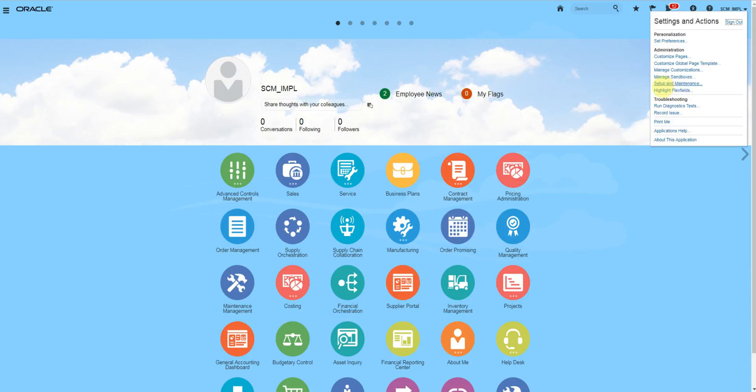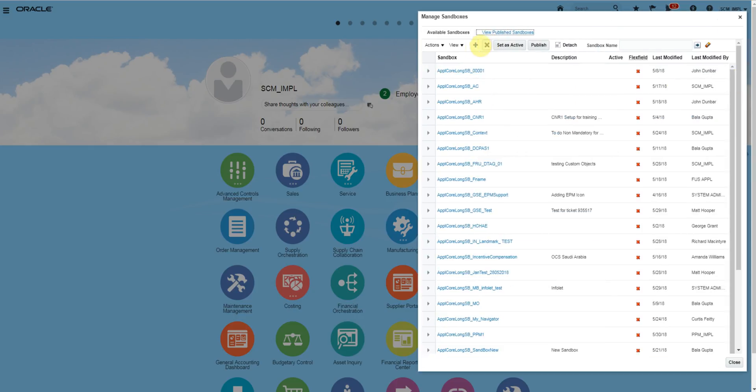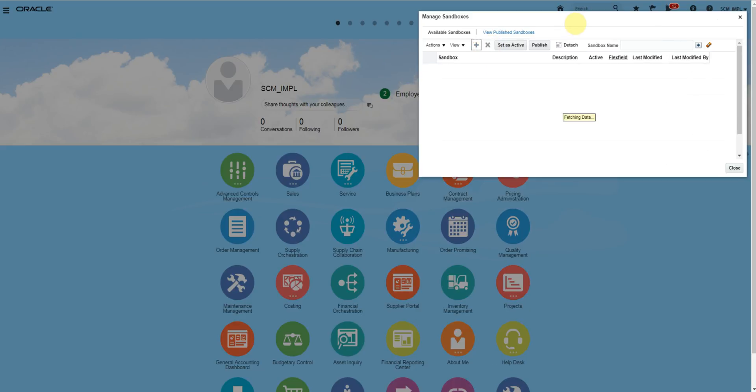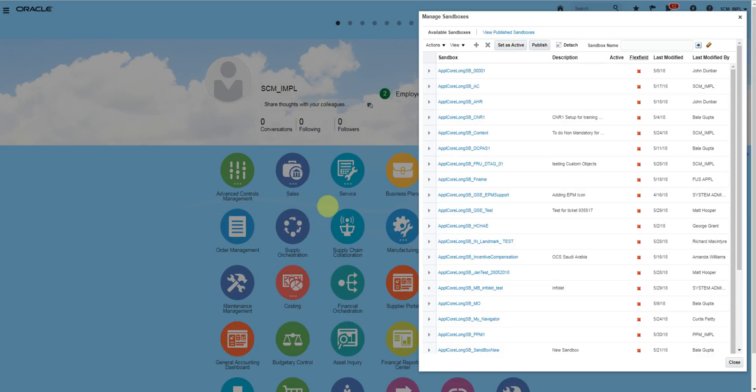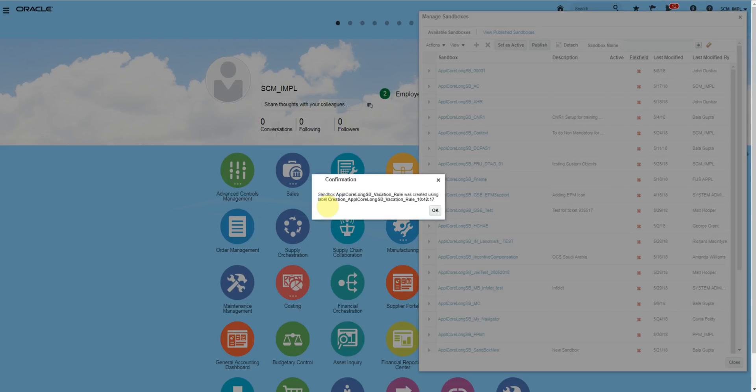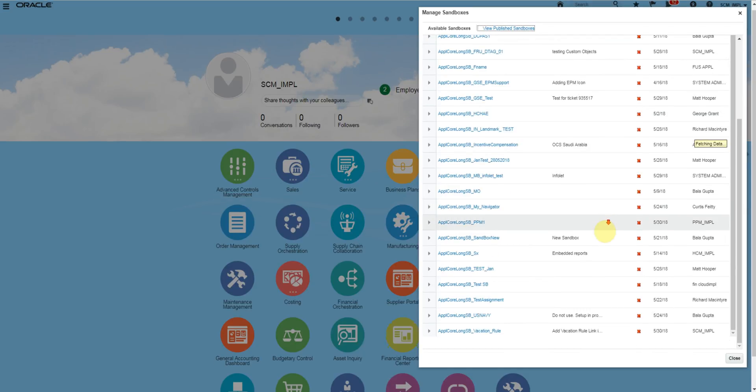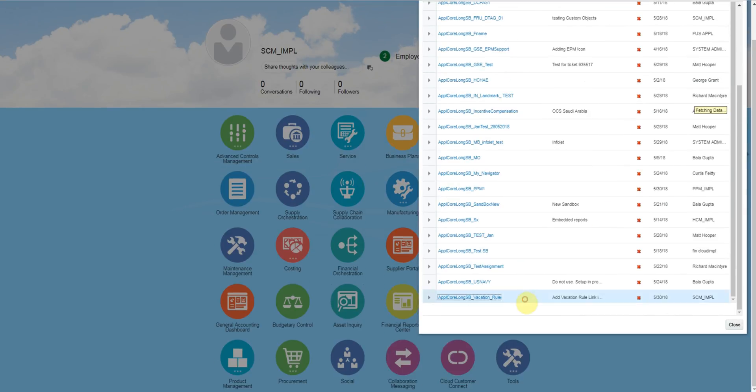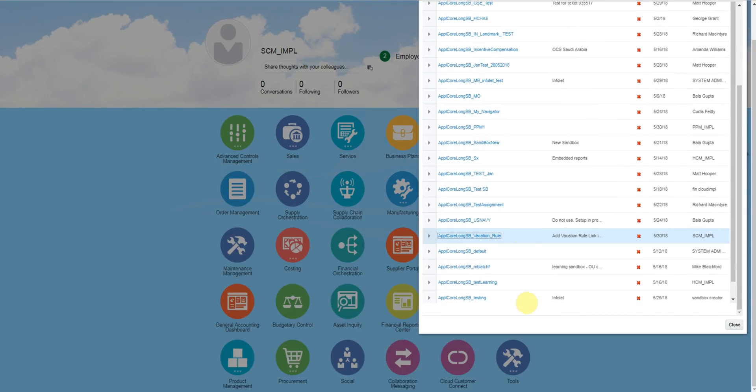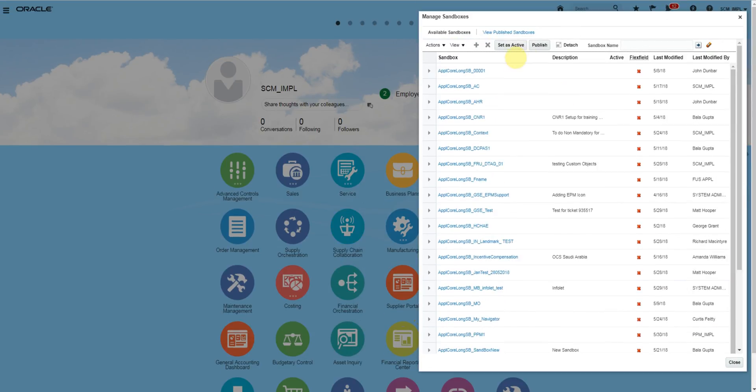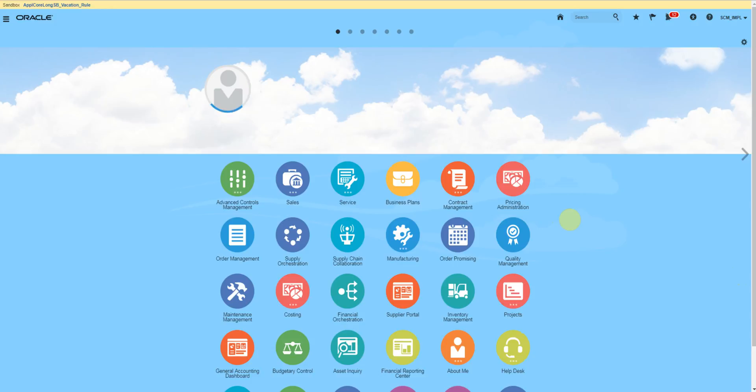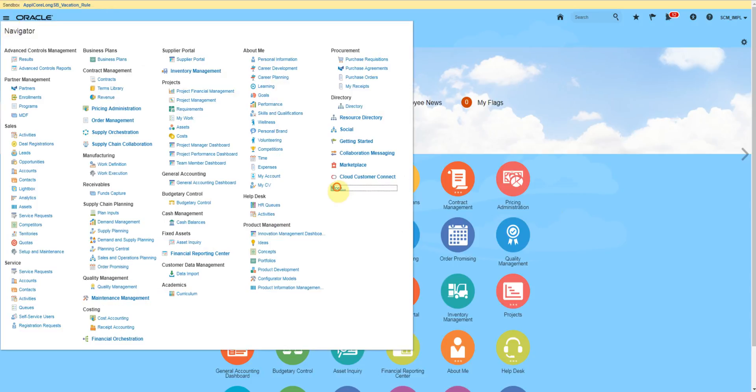Now here you can create your own sandbox. Select the sandbox and set as active. So now the sandbox is active. Click on navigation, then more, and then structure.